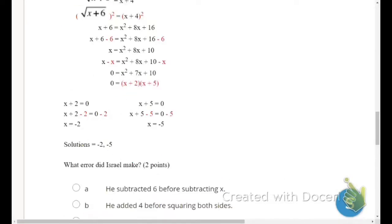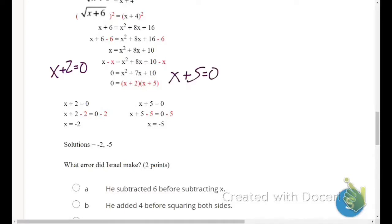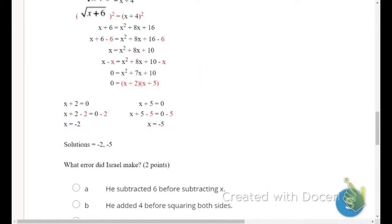His final step uses the zero product property: x plus 2 equals 0 gives x equals negative 2, and x plus 5 equals 0 gives x equals negative 5. He did everything correctly algebraically. But there's one mistake he made.